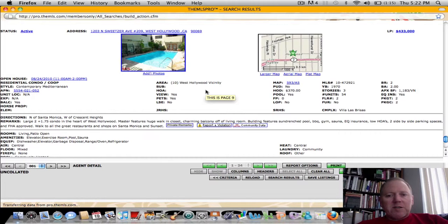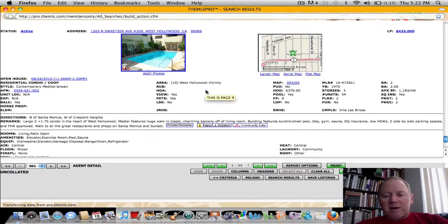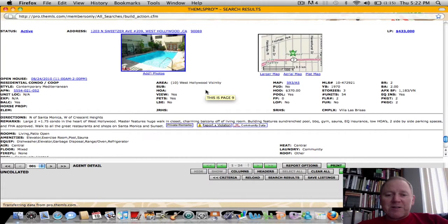If you'd like to schedule a viewing to see any of these homes, give me a call. Vince McAvede, 310-272-4935. And I hope you're having a great day, and I'll talk to you soon. Bye-bye.